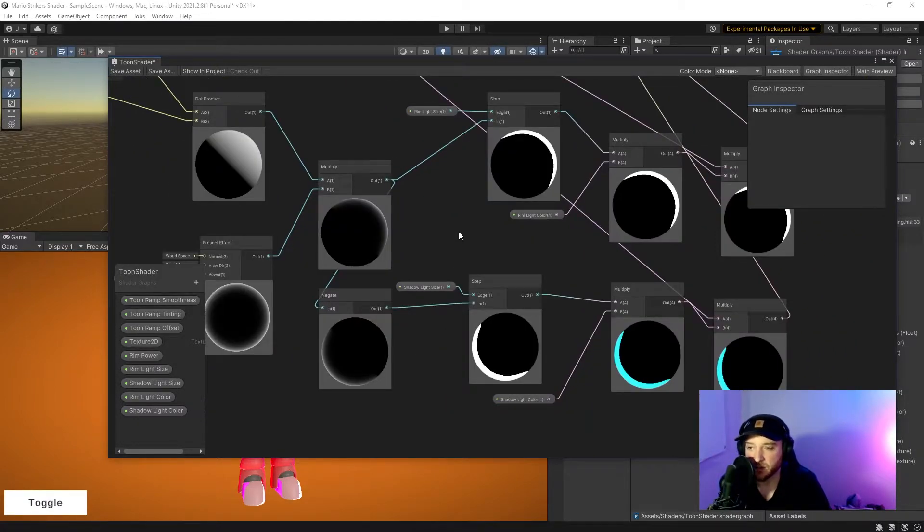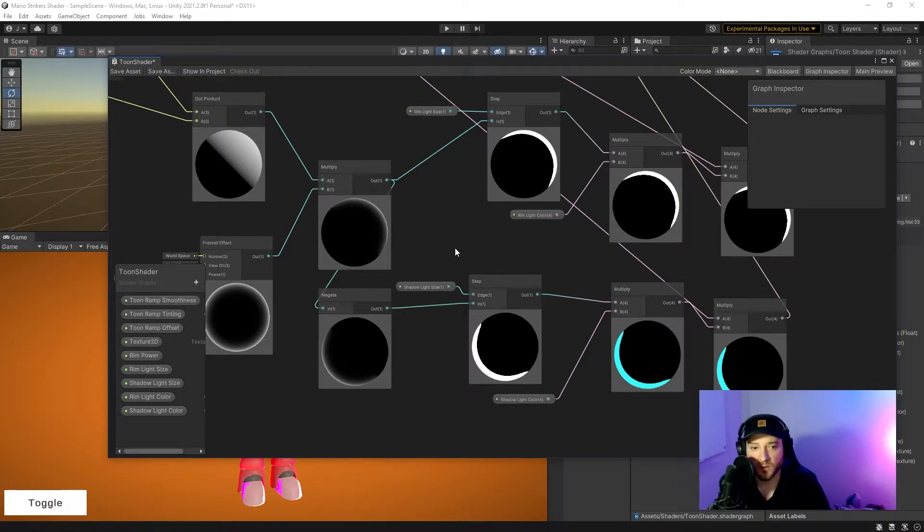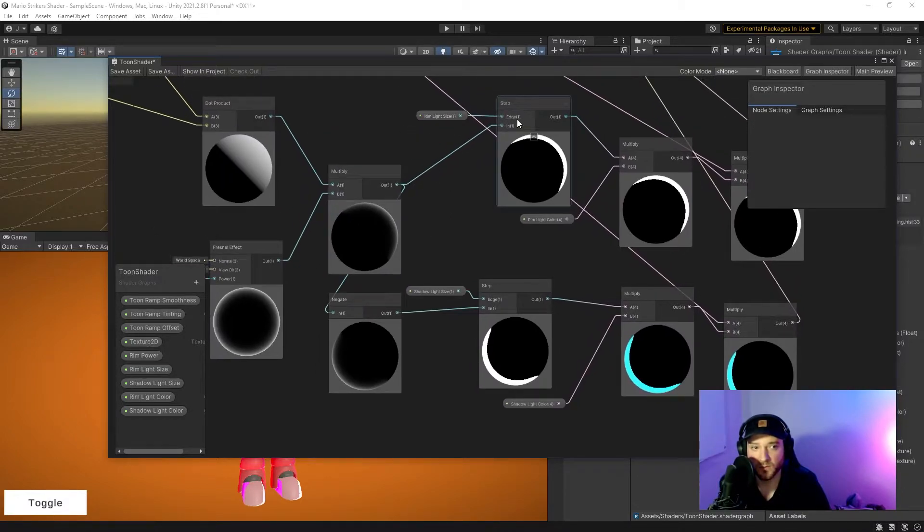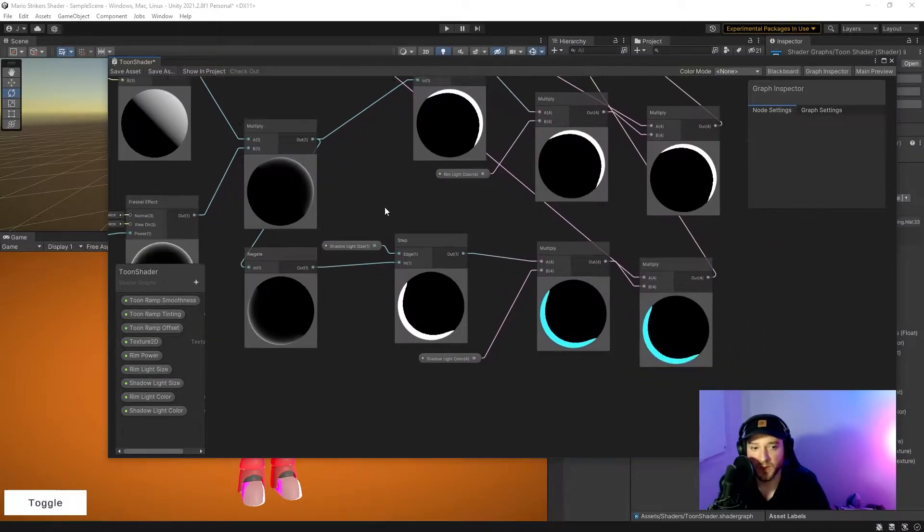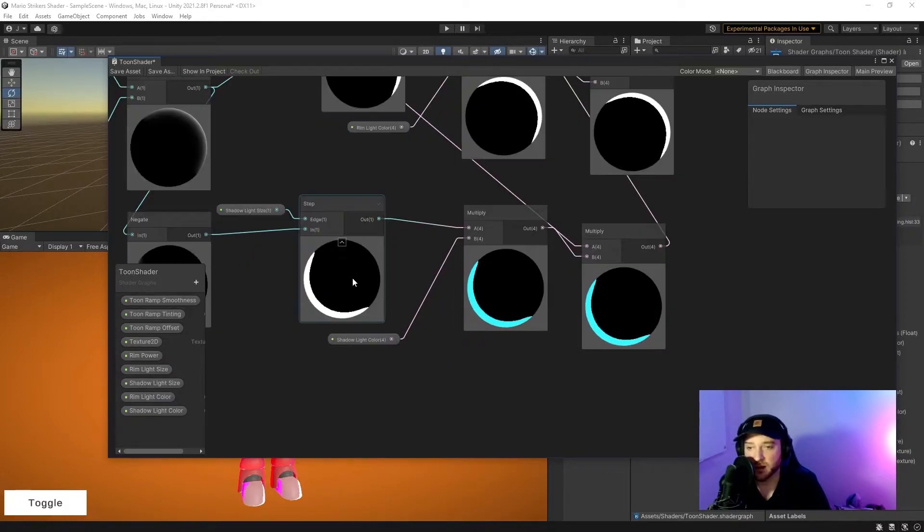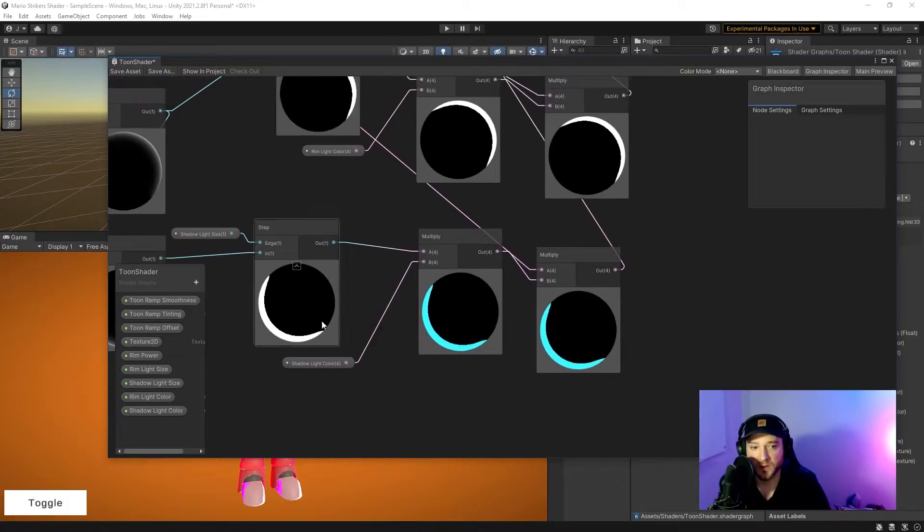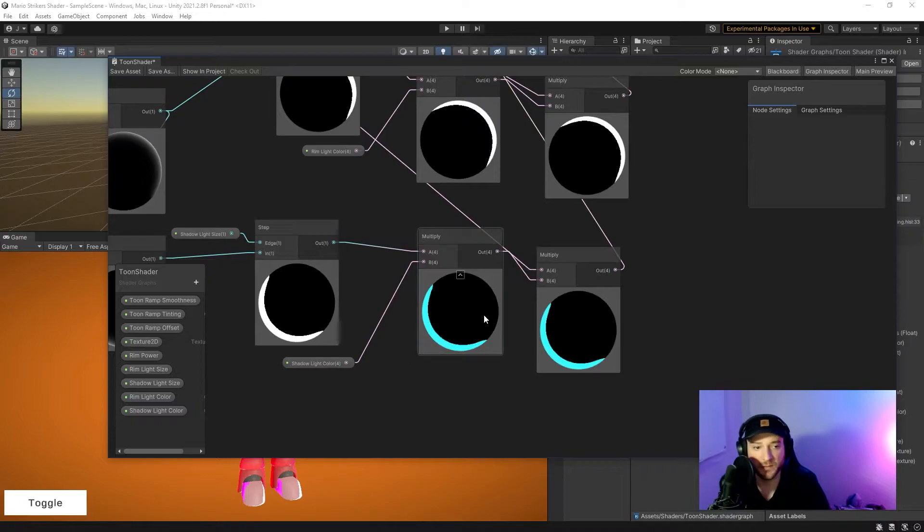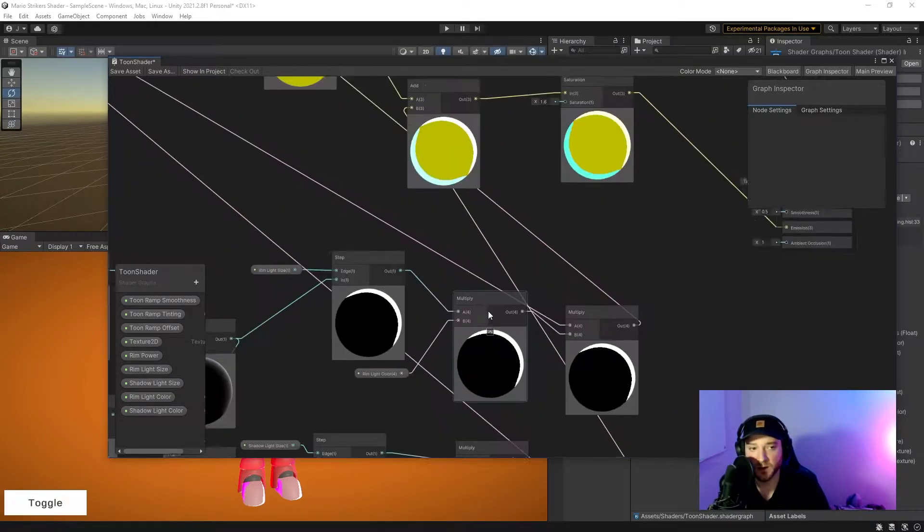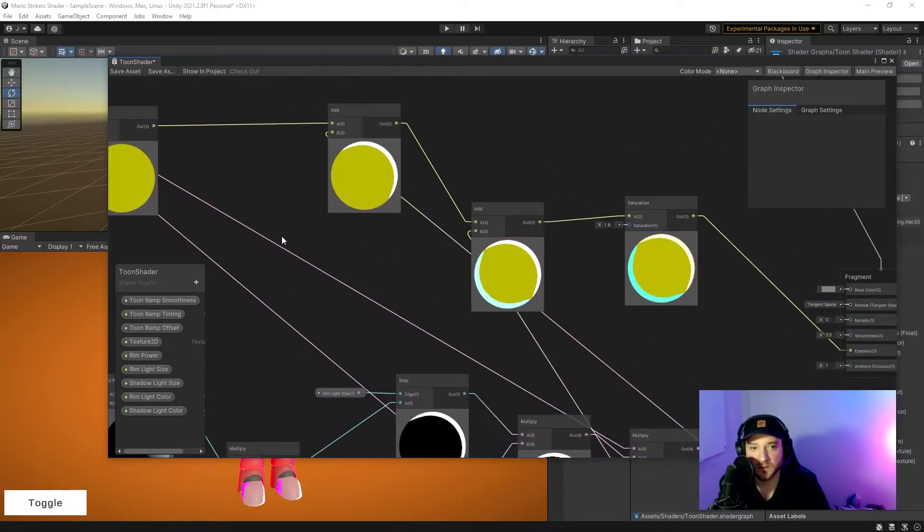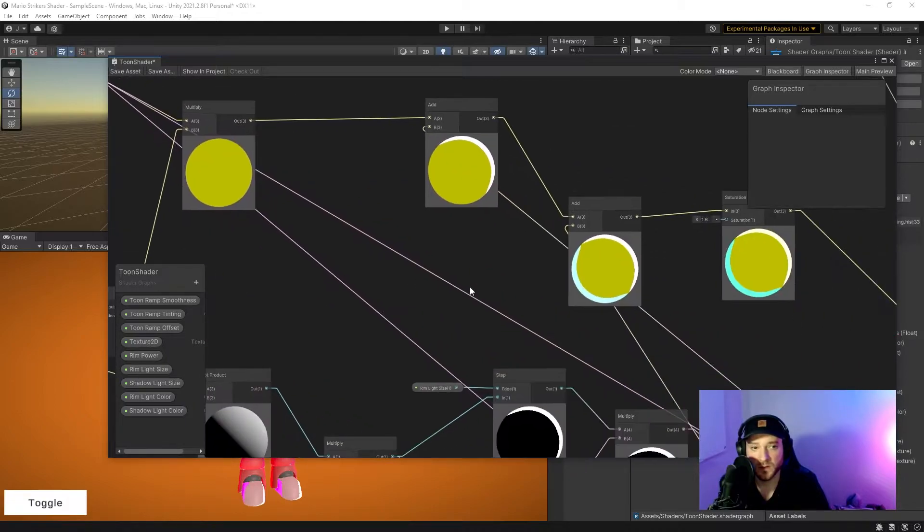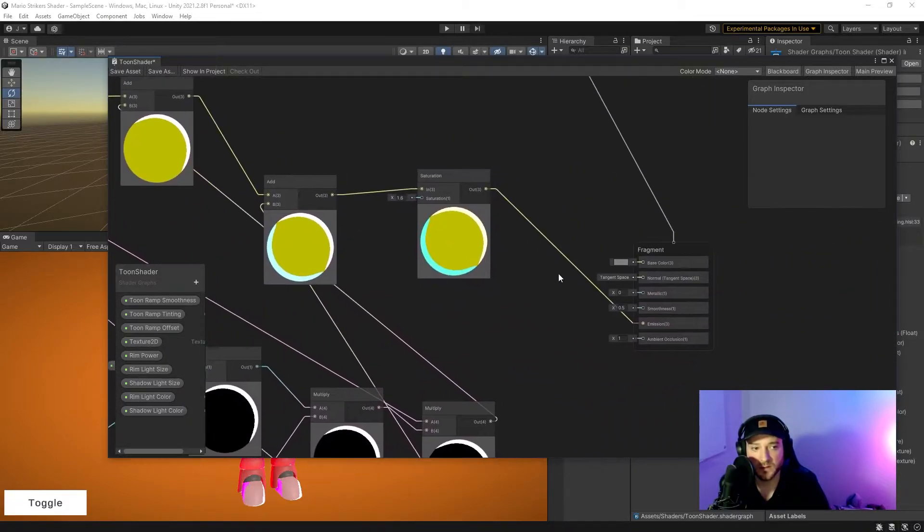Now the part that I added was getting almost the inverse of the rim effect. What you do is just negate the rim light, and then it'll give you the rim light almost in the opposite direction. Then I added a color here so that you can change that color of the inverse rim light, and then I add the rim light and the inverse rim light to the sample texture to get this.